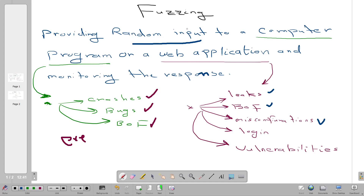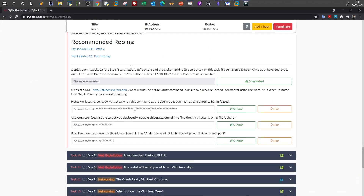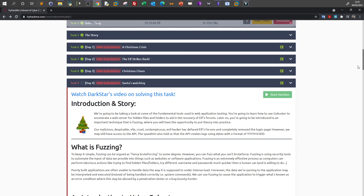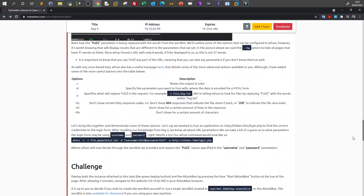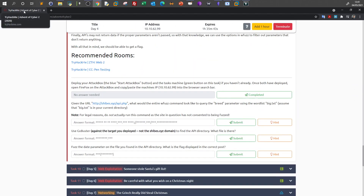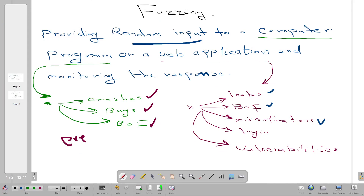Today we're going to talk about fuzzing — laying down the concepts of fuzzing in cybersecurity. We will be using an example from TryHackMe, specifically taken from Advent of Cyber 2. We're going to lay down the concepts and answer the questions in a practical method.